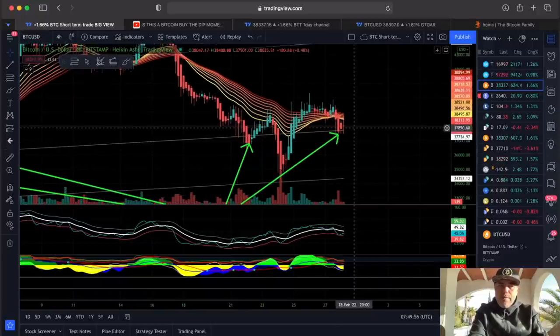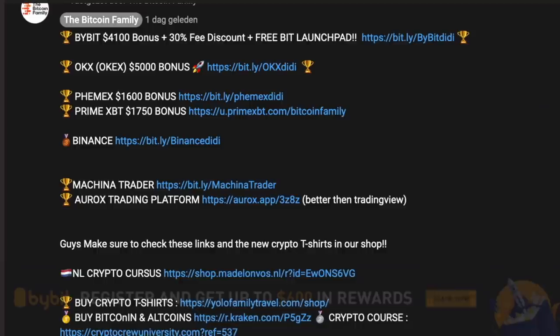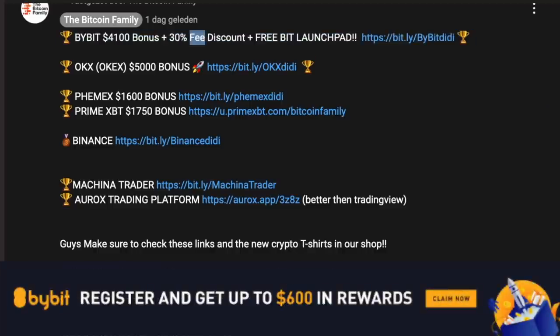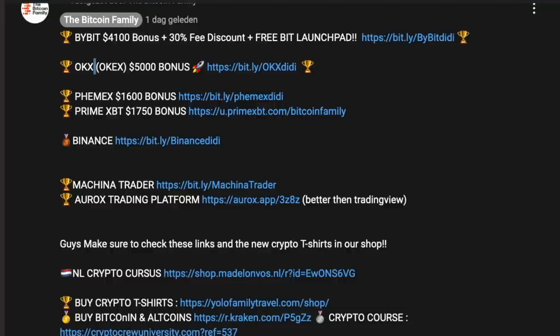If you want to trade all this, please use these exchanges. Bybit offers a $4,100 bonus plus a 30% discount. You can get up to a $5,000 bonus and other bonuses as well for trading. You can use that money for extra leverage on trading — so why not take the free money?